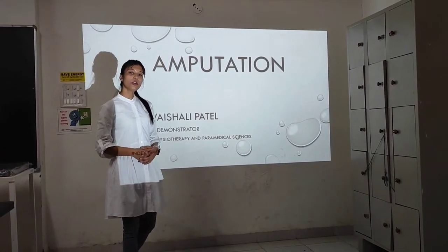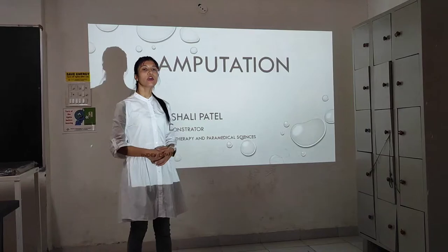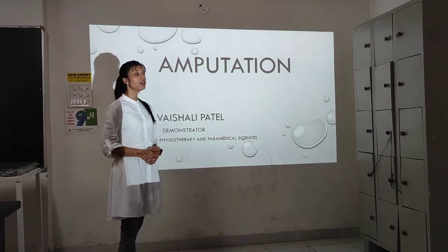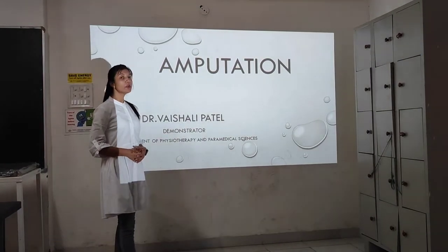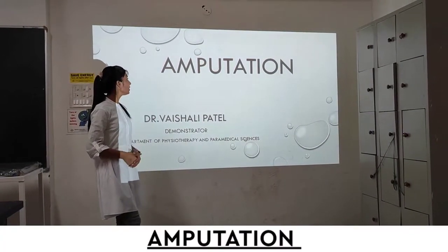Hello everyone. I am Dr. Shalit Baddain from indexed pedagogical college in Doha. Today I am going to present you the topic: Amputation.